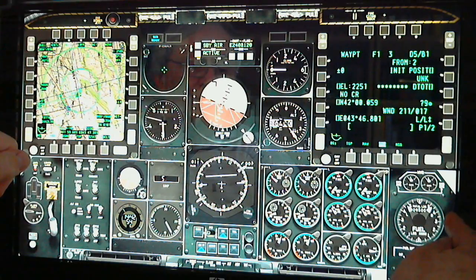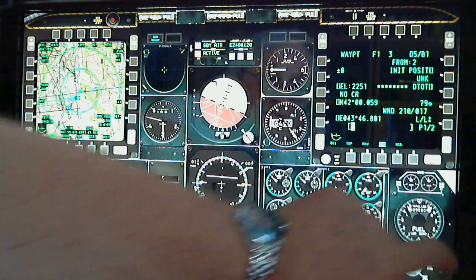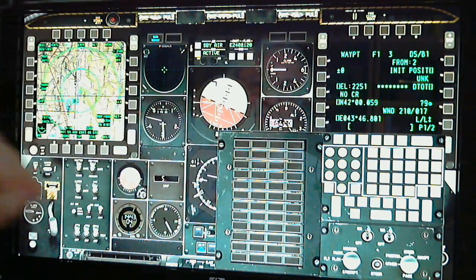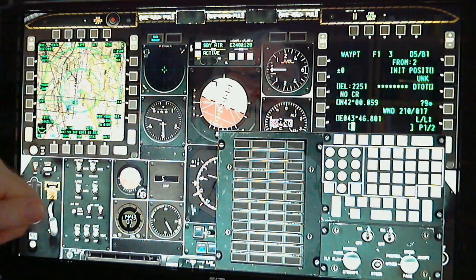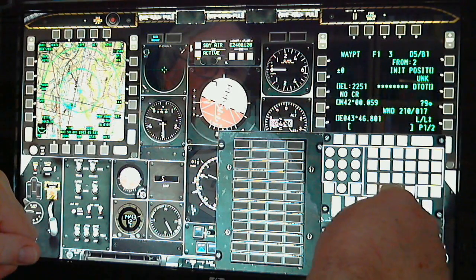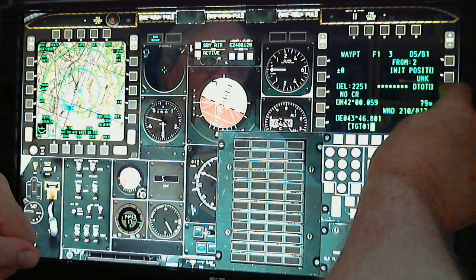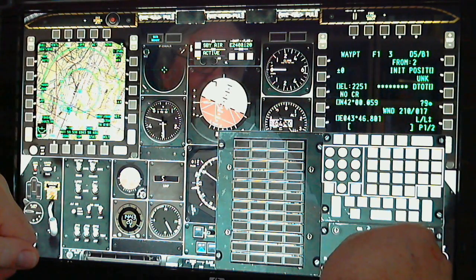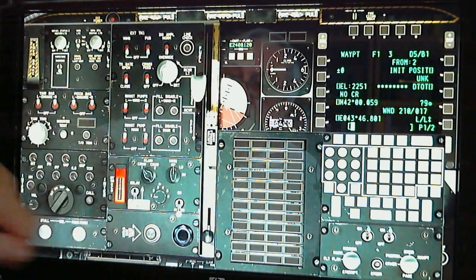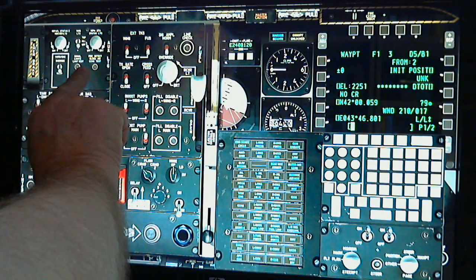I can bring up the CDO and master warning by pressing to the right here. When I bring up the CDO panel, it actually automatically changes over to the CDO repeater in the right MFCD, so that you can see what you're actually entering. There's a fully functioning master caution panel there as well.